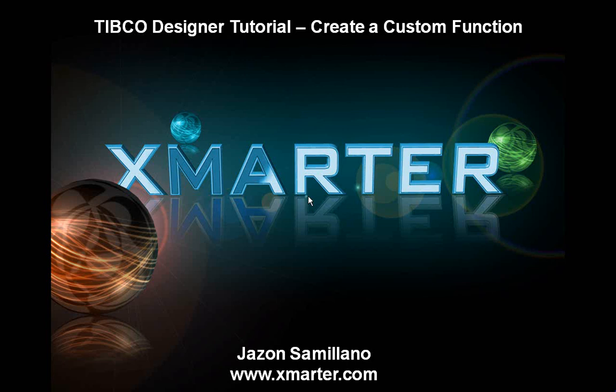Basically, I'm going to show you how to create a Java custom function. Remember that term. If you're not familiar with that, this is very important in TIBCO Develop. Very few TIBCO Developers actually know how to do this. So if you learn how to do this, you're going to be part of the elite.